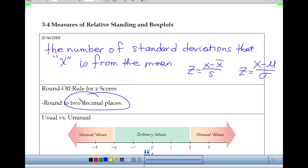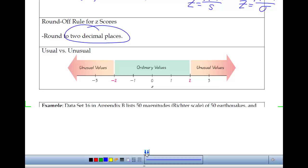We round our z-values to two decimal places. Within two standard deviations of the mean we have what we consider to be ordinary values. When we talked about the empirical rule — within one, two, three standard deviations — within two standard deviations we had approximately 95% of our data. Outside of two standard deviations we start to think things are unusual.